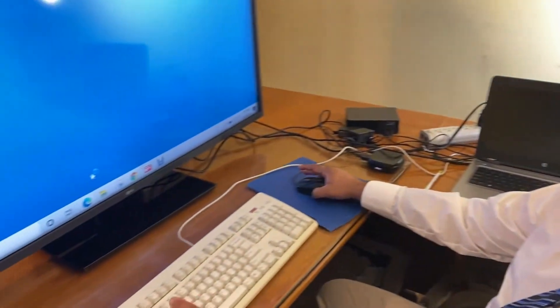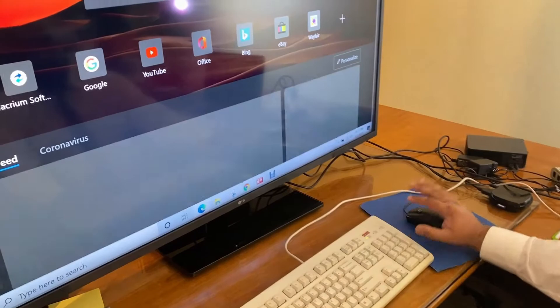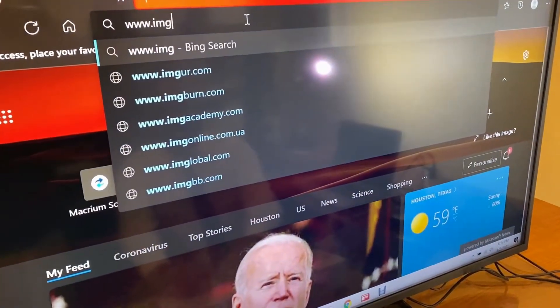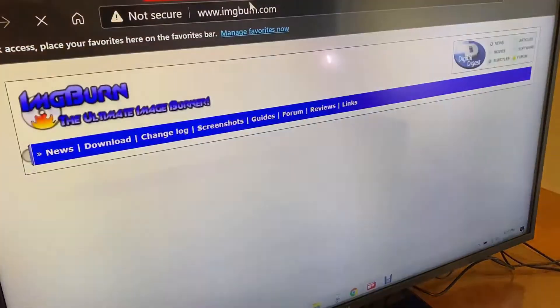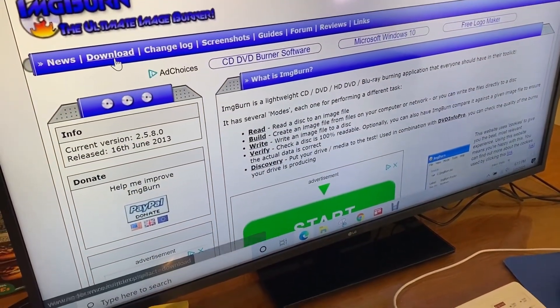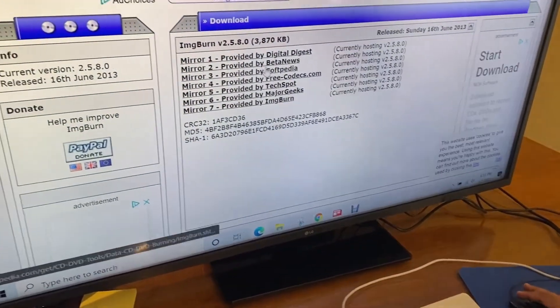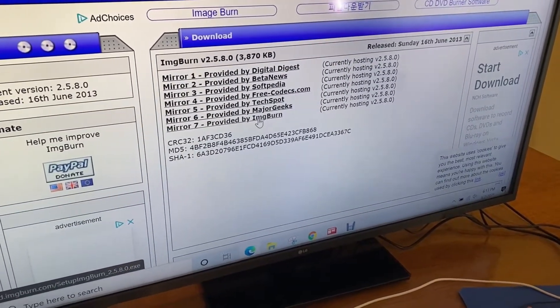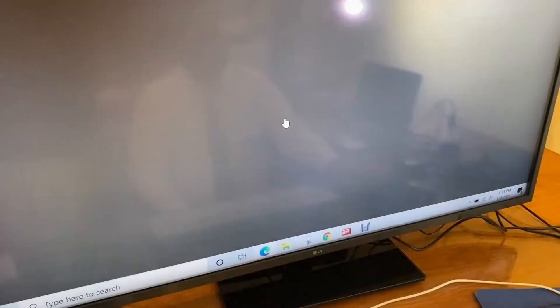Now I'm at my Windows 10 PC, so I'm going to install and run the ImgBurn software. I'm going to open my web browser and navigate to www.imgburn.com. At their website I'm going to click on the download tab — you can see there are many mirrors here, and I'm going to use mirror 7 because that's provided by ImgBurn themselves.